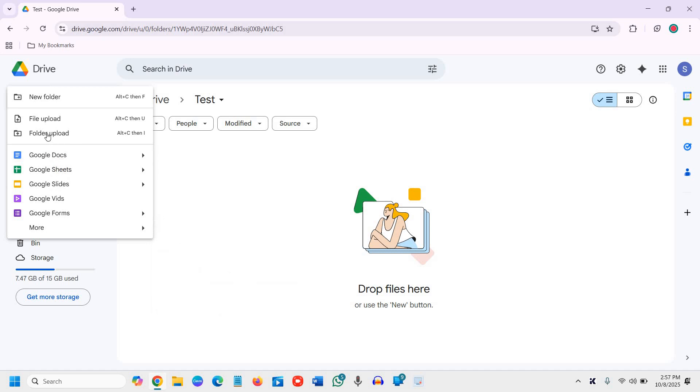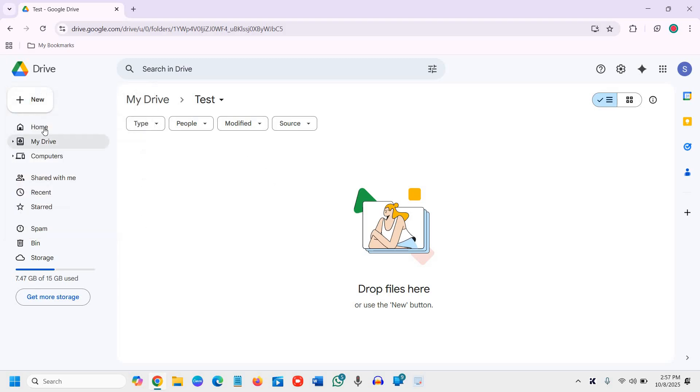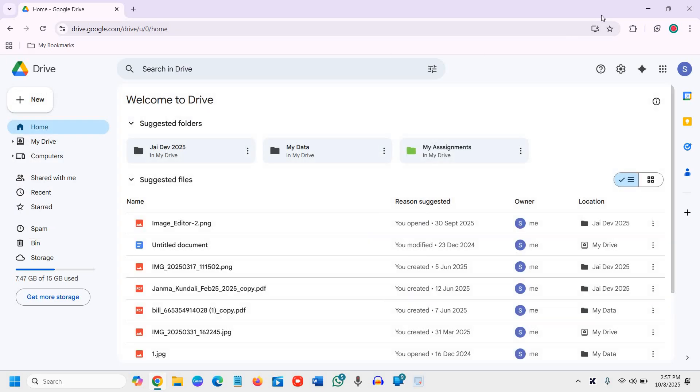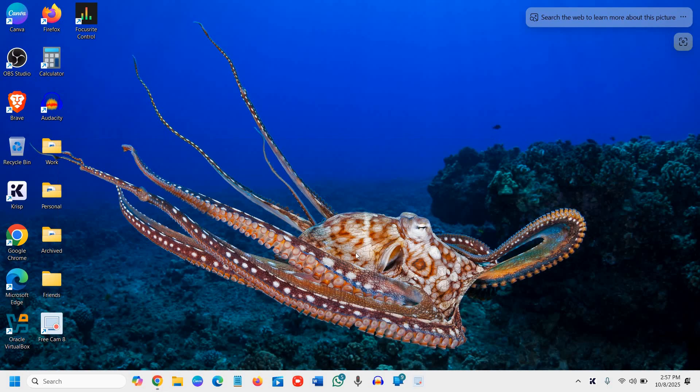Basically you can upload, do folder upload, and file upload. You can also use it on your Android phone or iPhone simultaneously. It is very handy.